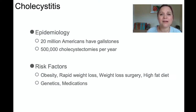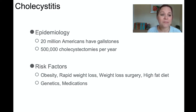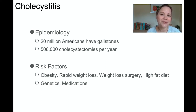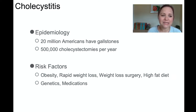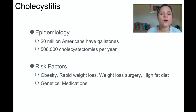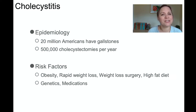About 20 million Americans have gallstones, and there are about half a million cholecystectomies — removals of the gallbladder — each year. It turns out you don't actually have to live with a gallbladder, so we can take it out when it acts up. Risk factors for cholecystitis include obesity, rapid weight loss, weight loss surgery, or a high-fat diet. Genetics and medications can also impact risk factors.